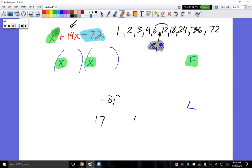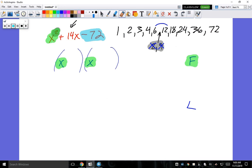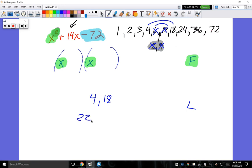Next, try 6 and 12: those give 18 or 6 — we need 14, so no. Now try 4 and 18: those give 22 or 14. Winner! Fourteen is what I'm looking for. So I'll use 4 and 18.